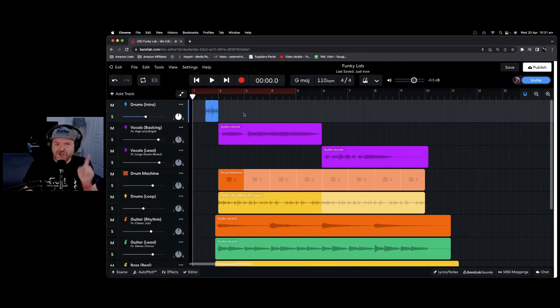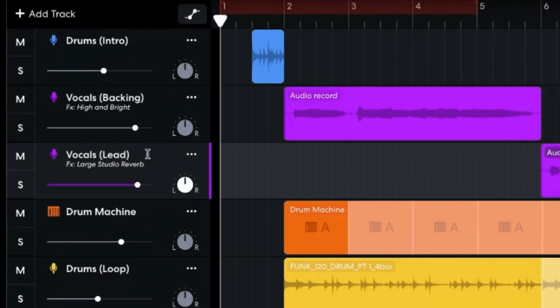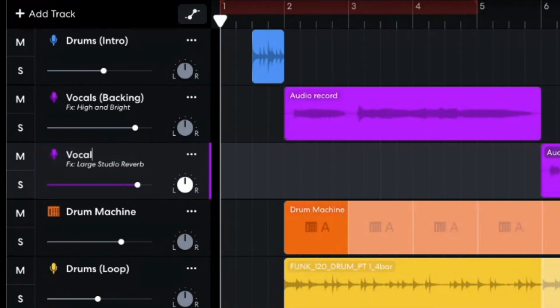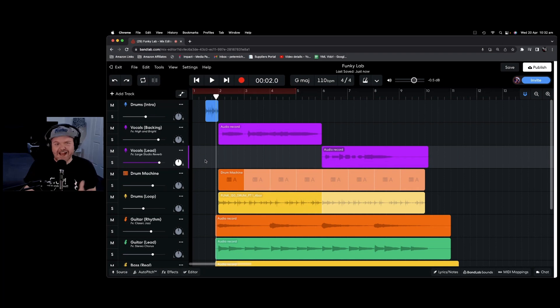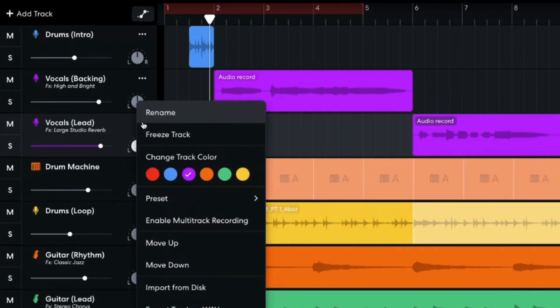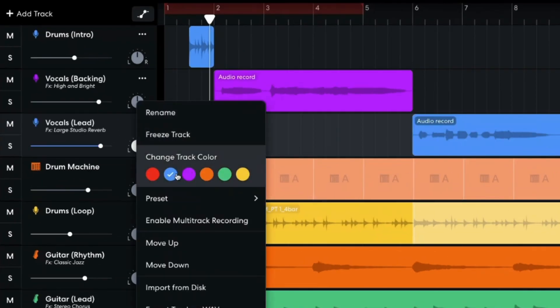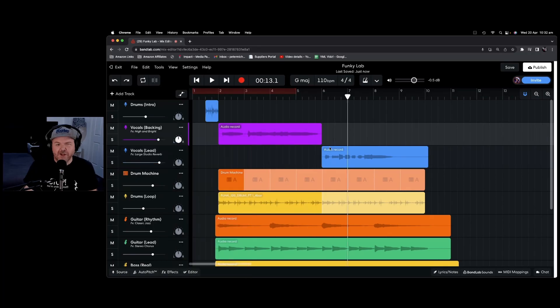It's also a good idea to name your tracks. You can click right here in the title and highlight and rename to whatever you like. Another handy feature is changing the track color. So if we want to do that, we click on the three dots here, the ellipsis, and click a different color and you can color coordinate your tracks.